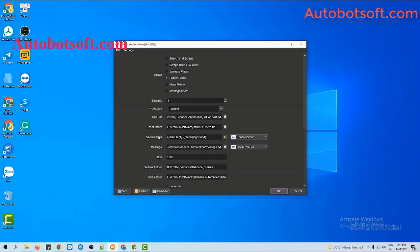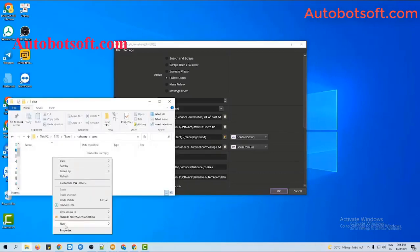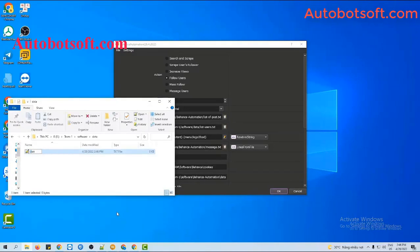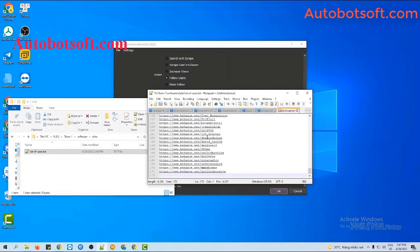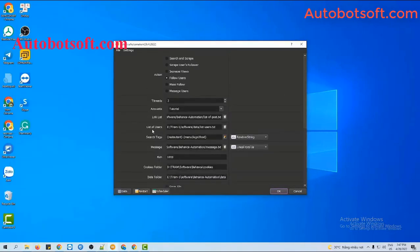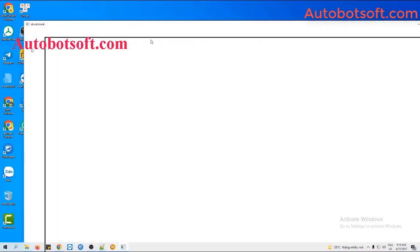Next, in the List of Users section, you will create a text file to save the links of users that you want to follow. For example, these are the users on Behance that I want to follow. Each user will be entered on a separate line. Click Save. Then at the List of Users section, click on the icon so that the list of users text file is loaded. Then click OK to run.